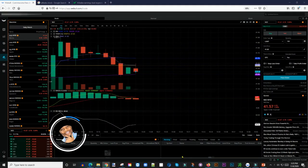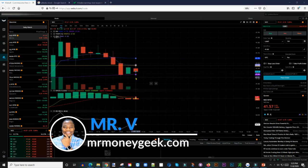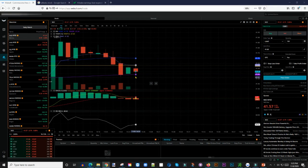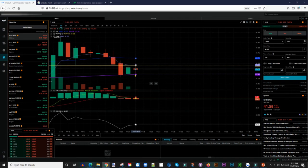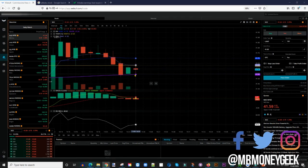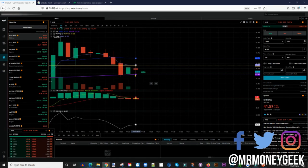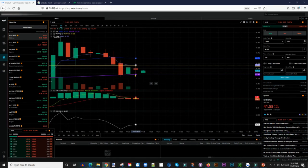What's going on, Money Geeks! Mr. V here, welcome to another video. In today's video I want to quickly show you guys how to enter what I call a bracket order on the Webull platform, because a lot of you have been asking how do you secure profit and edit the order while you are in the trade.